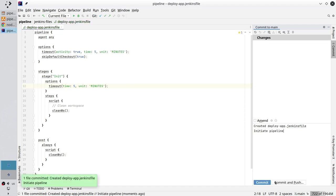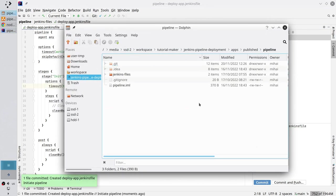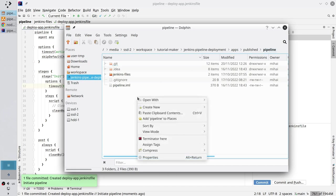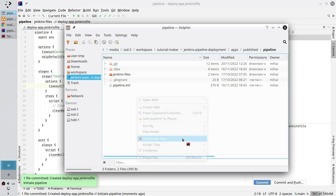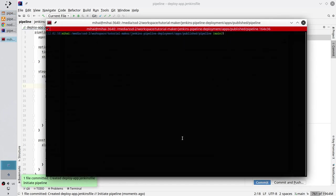The file was committed. Now open the terminal. For that I go to the folder where my pipeline repository is stored. I right click. I select open terminal here. And I write git push.